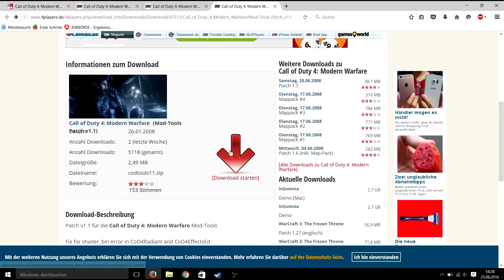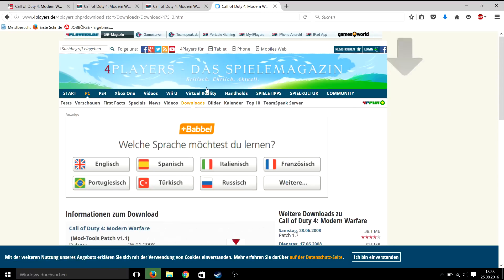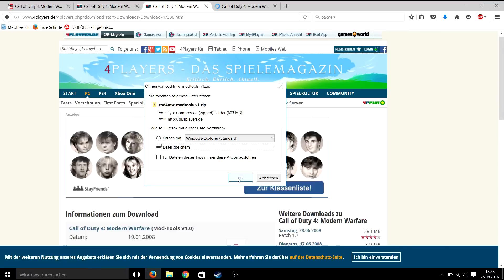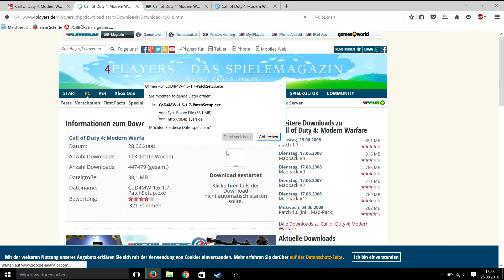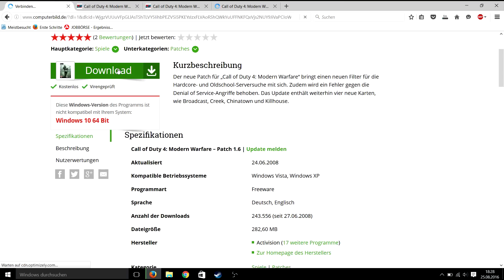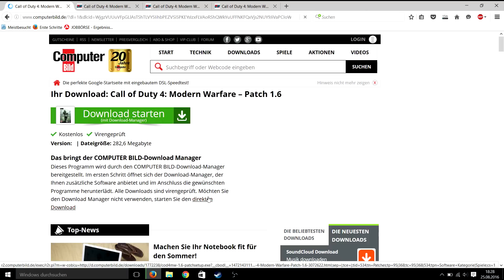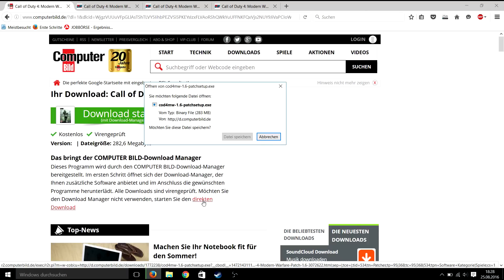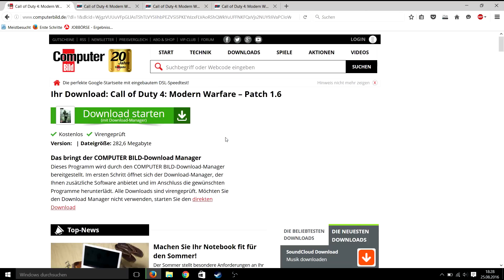So at first download all the files which are linked in the description. At the 1.6 patch there is a small link in the text, don't use the one in the top left corner because it contains a download manager.